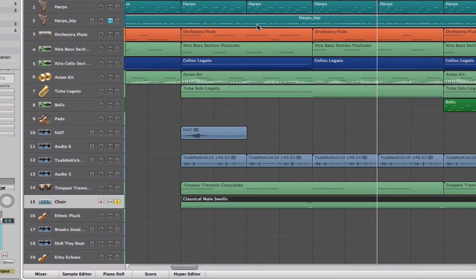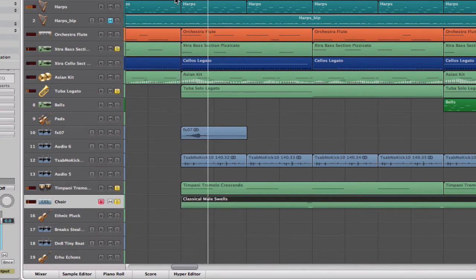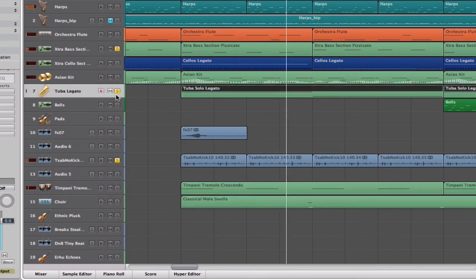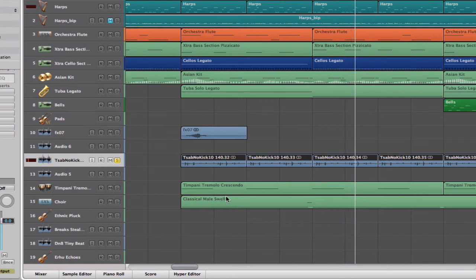We also add in a choir on a higher register in the frequency range, and we added in these timpani. There's also a hi-hat loop — it's actually from Psytrance, originally at 140 BPM, but I stretched it down to 95 BPM using the flex tool in Logic. Experimenting with different tempos like that can give you interesting textures.